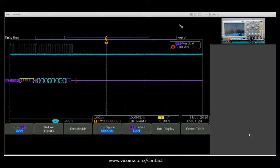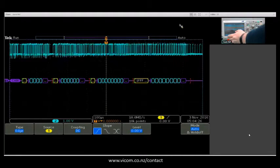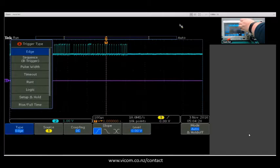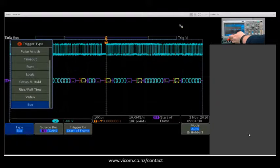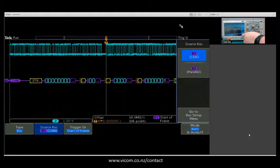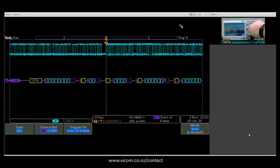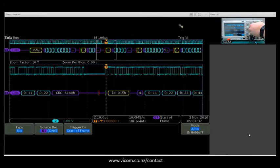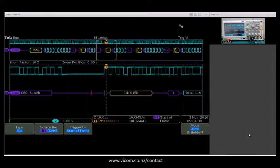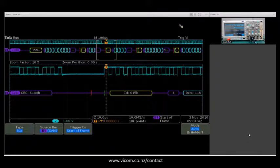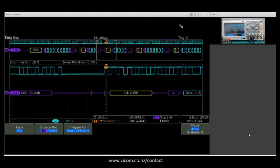Now what I can do is I can come into my trigger menu, select bus, and I can trigger on start of frame. What's nice is I can come in using the zoom pan knob and look directly at that start of frame. This is how I'd set up a CAN bus decode.